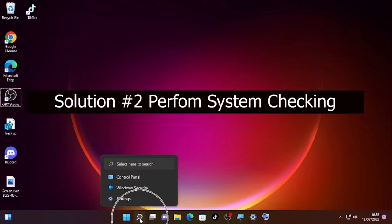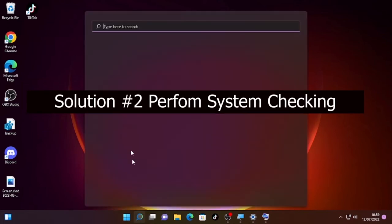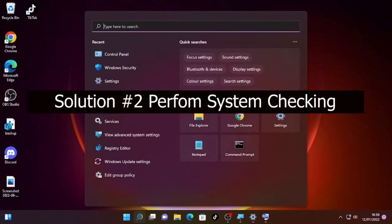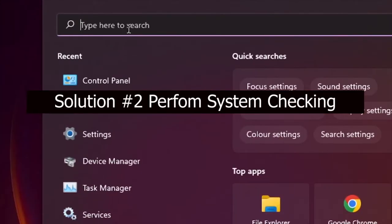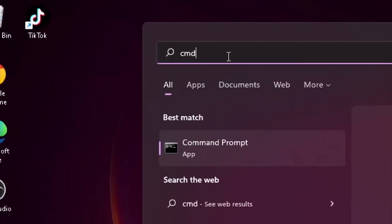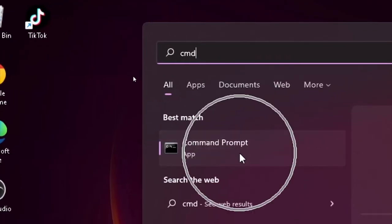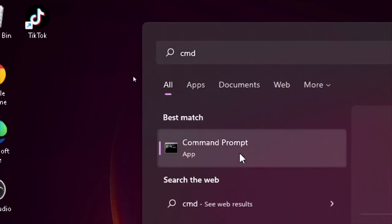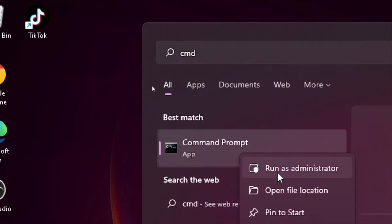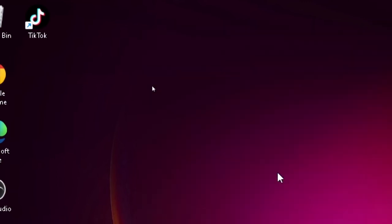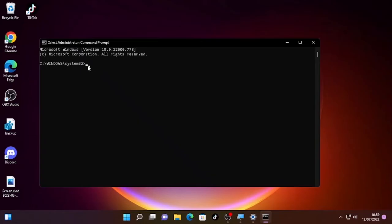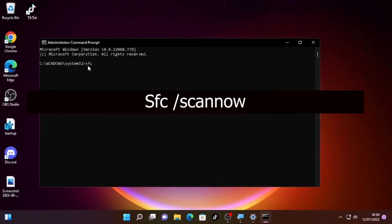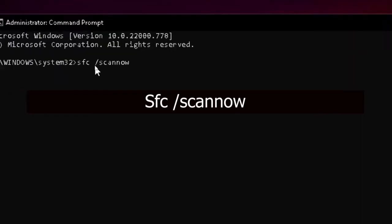If the problem is still occurring, then click the search icon and type CMD. Here the Command Prompt, then right-click on it and select Run as Administrator. Then select Yes and type sfc space forward slash scan now.